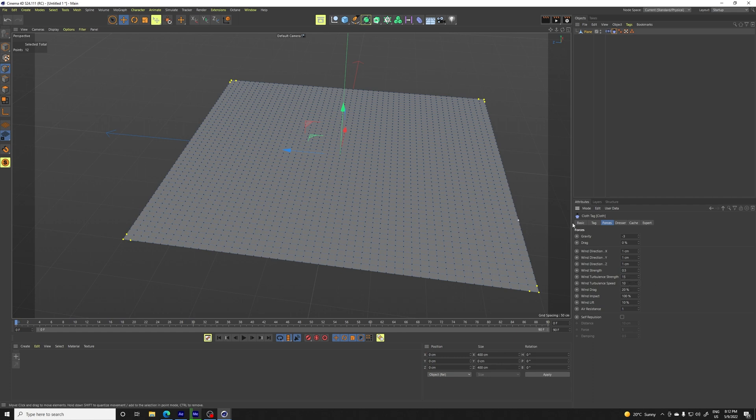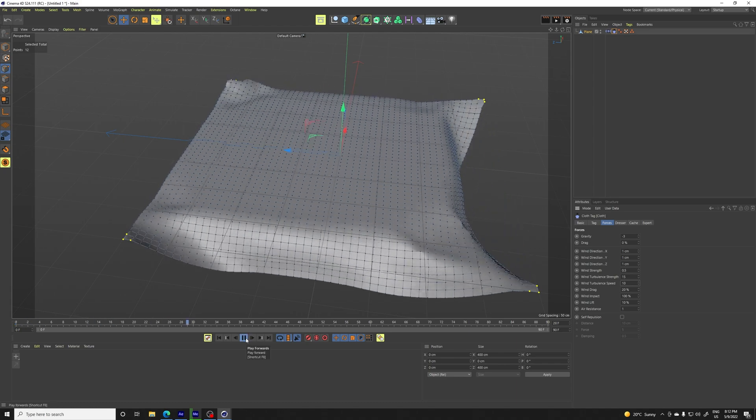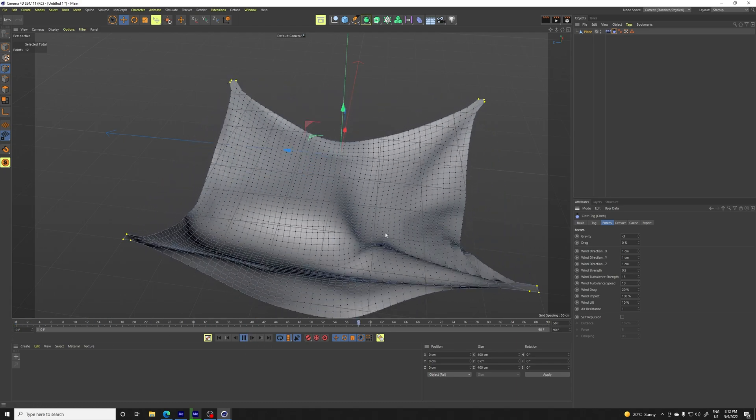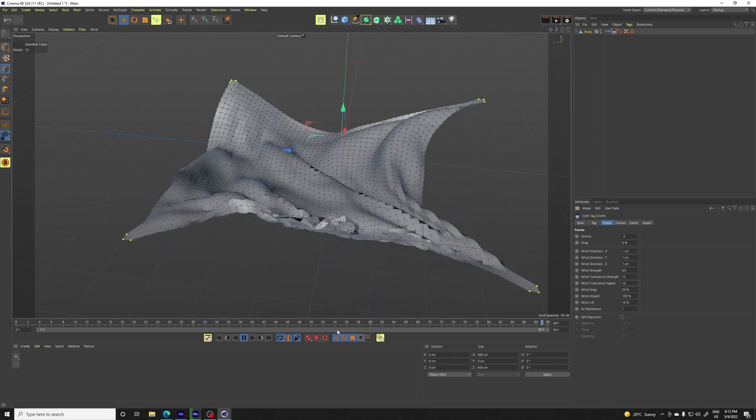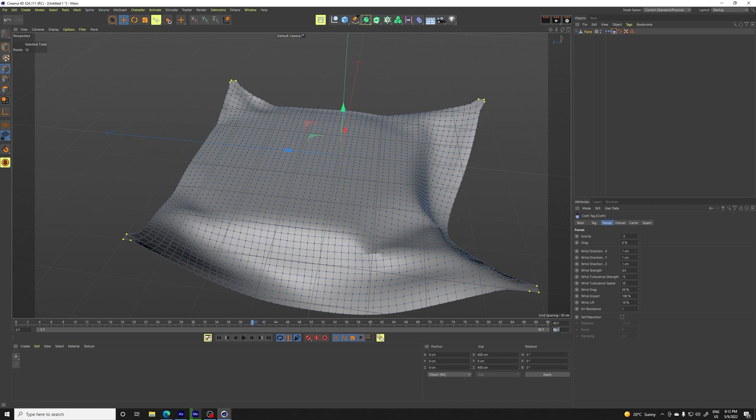You can tweak it to your liking, but you see it looks much better. We're going to tweak it even more and we're going to make the timeline much longer to something like, let's do something like 250.